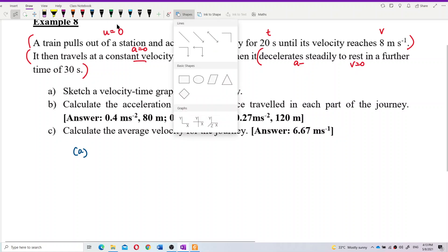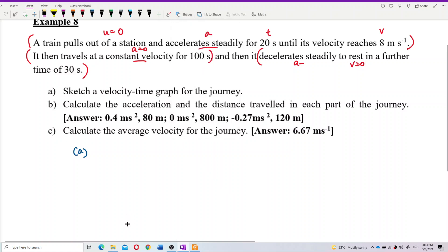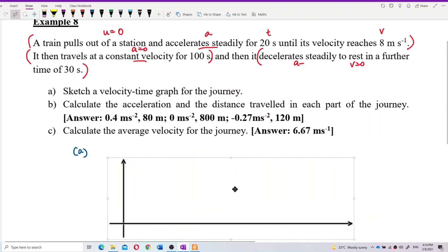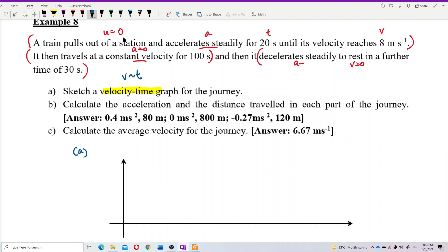Let's draw the velocity-time graph. We set up the axes — velocity in meters per second on the vertical axis, and time in seconds on the horizontal axis.